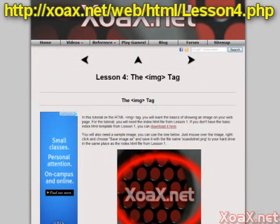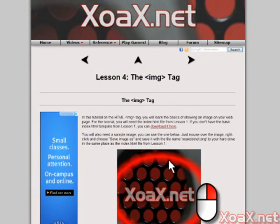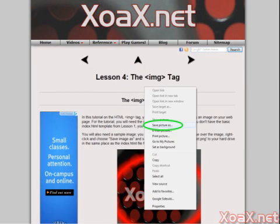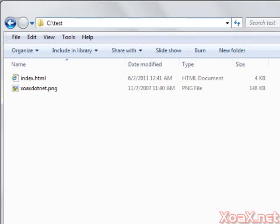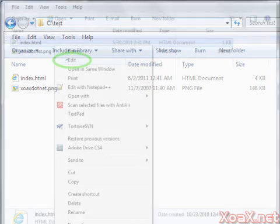You'll also need our example image file. It's on this HTML Lesson 4 page ready for download. Just right-click on the image and choose Save Picture As and save it as xoaxdotnet.png to the same place as the index.html file.